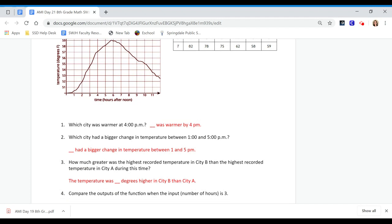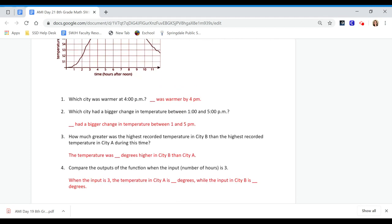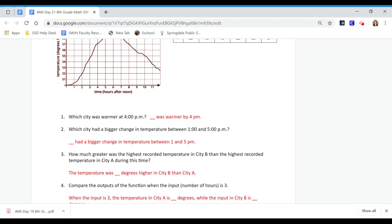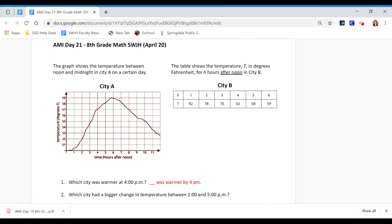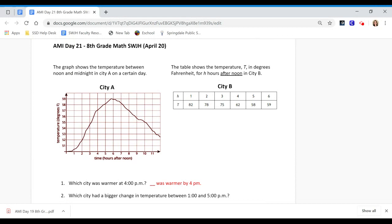Question number 4: Compare the outputs of the function when the input, which is the number of hours, is 3. I'll start at the beginning of the video telling you which is the input and the output. The input is the number of hours, and it said that in the question. Time in hours after noon is what we're putting in, and then the output is the temperature.